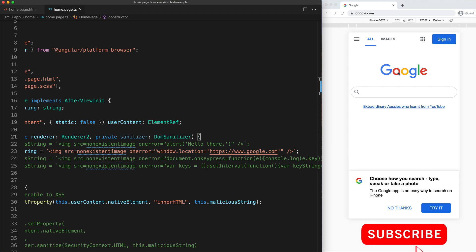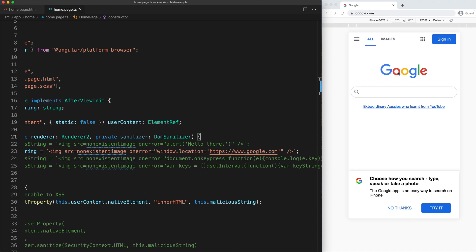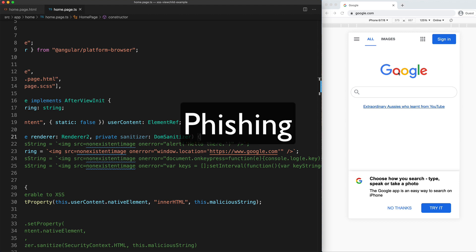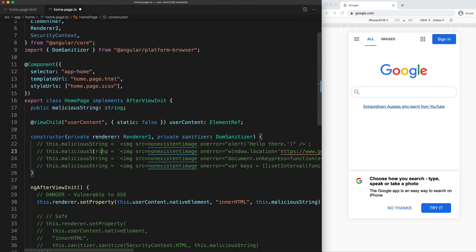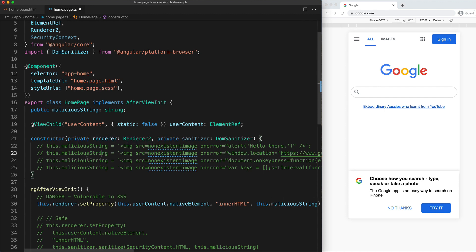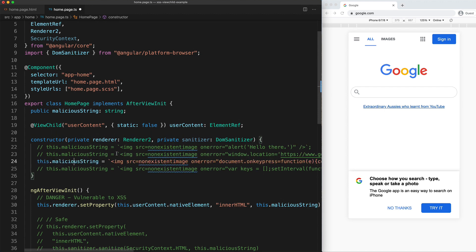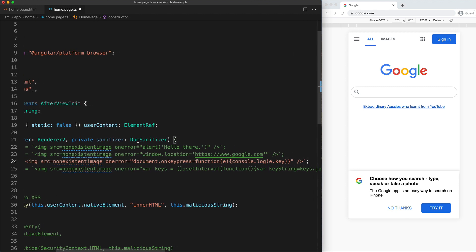Perhaps even more nefariously, an attacker could redirect the user to a page that looks like your website but isn't — perhaps a login page where you enter your details and the attacker gets your credentials. That would be what is referred to as a phishing attack. So we're getting a bit more malicious — let's keep going.